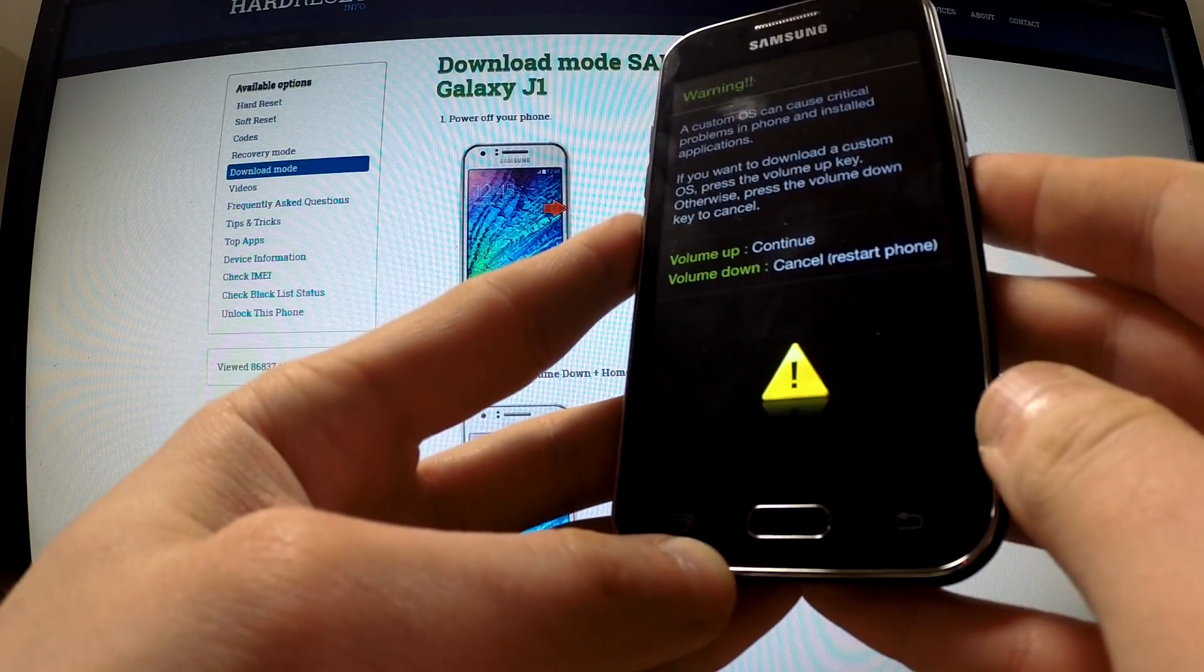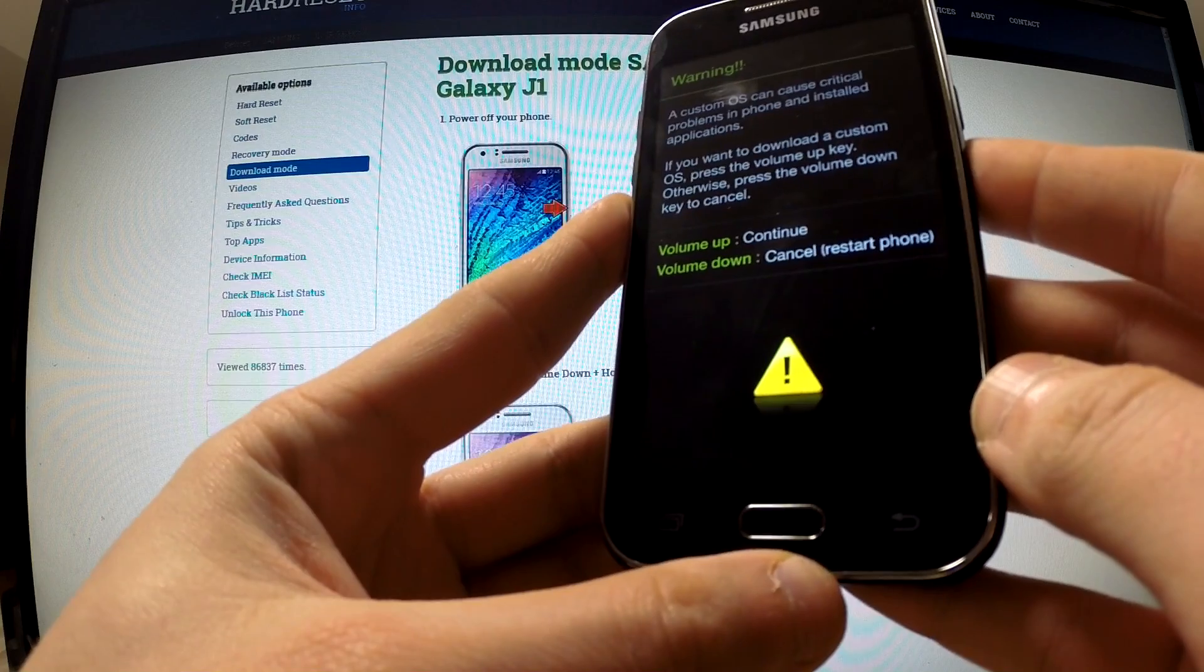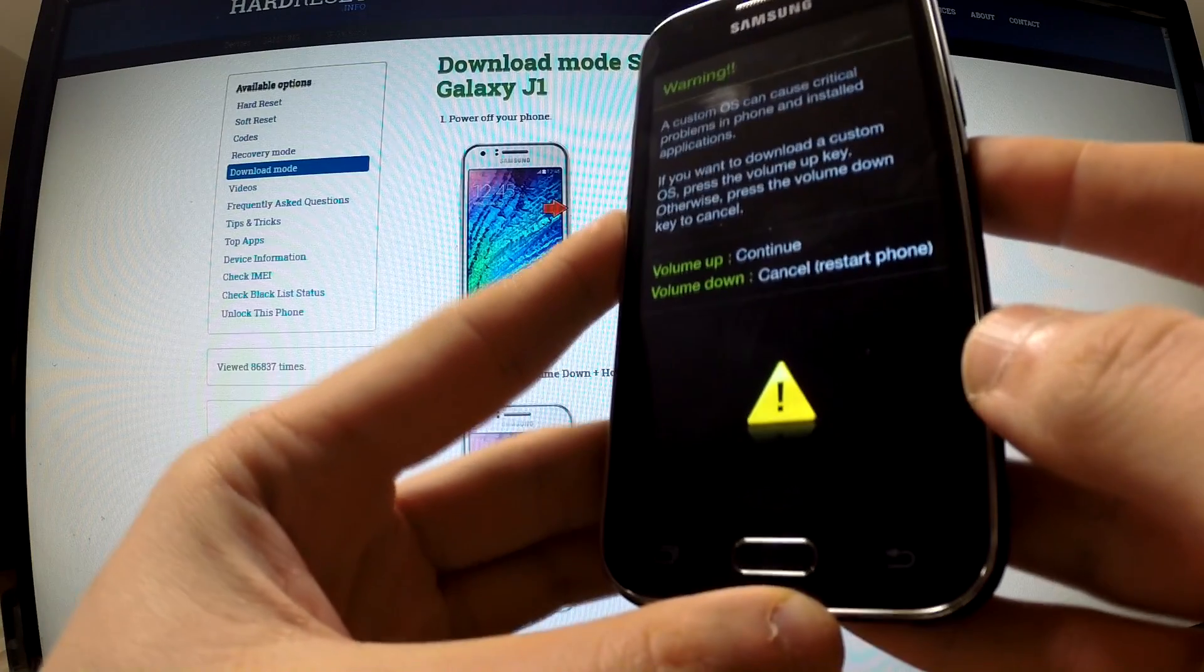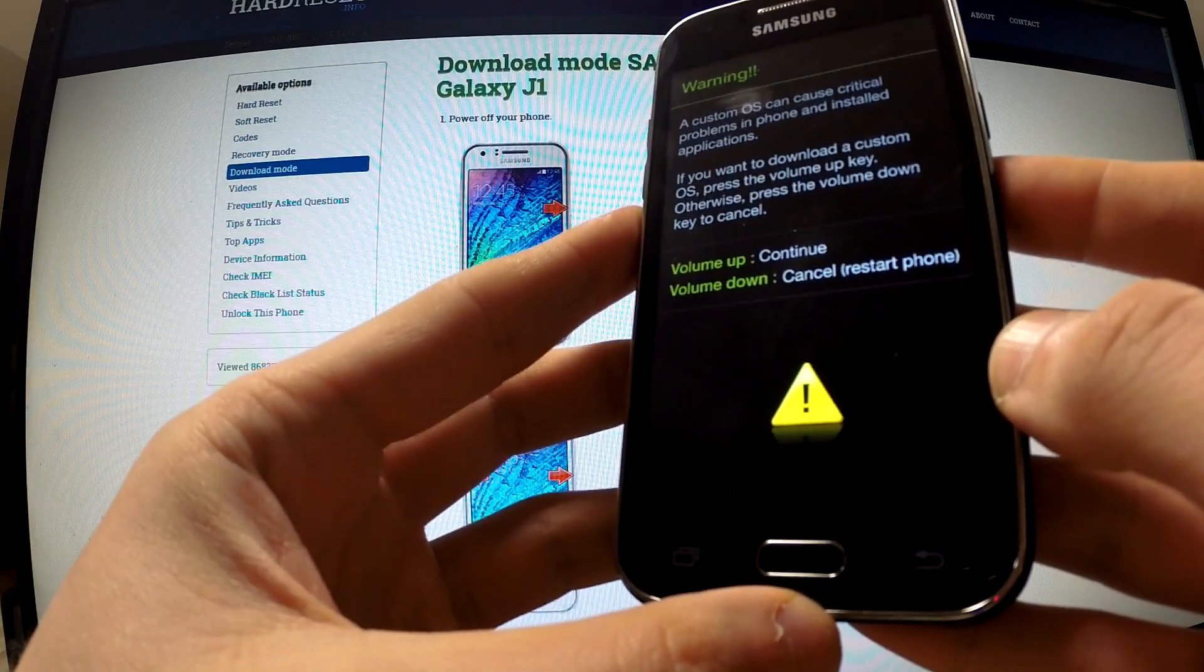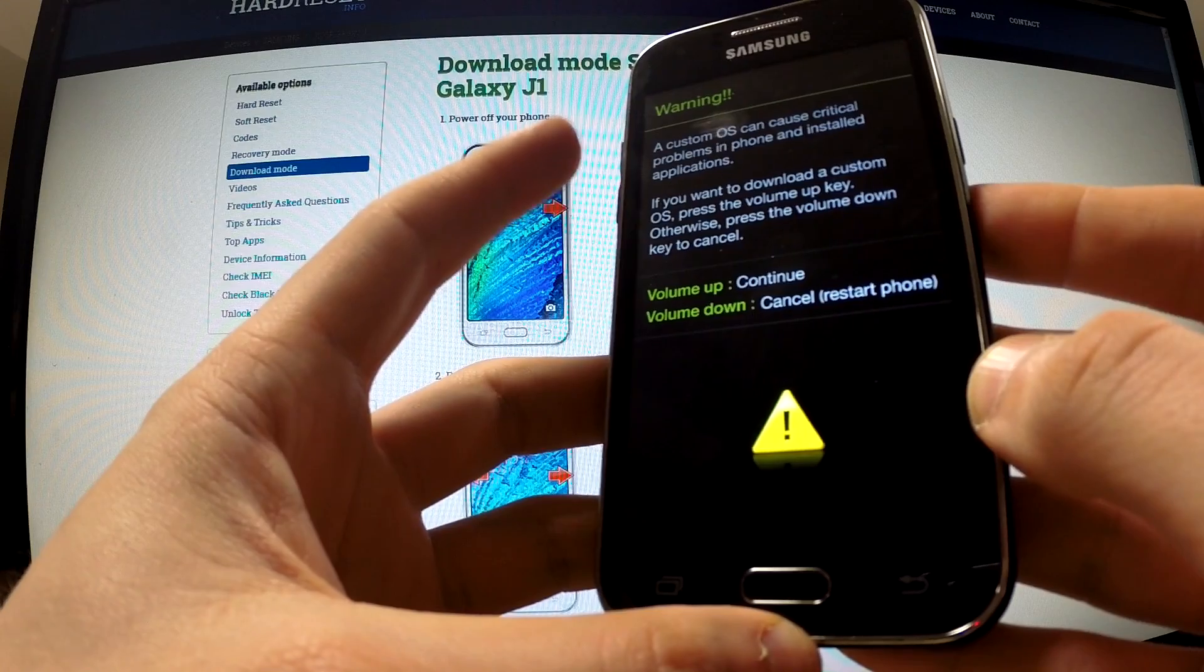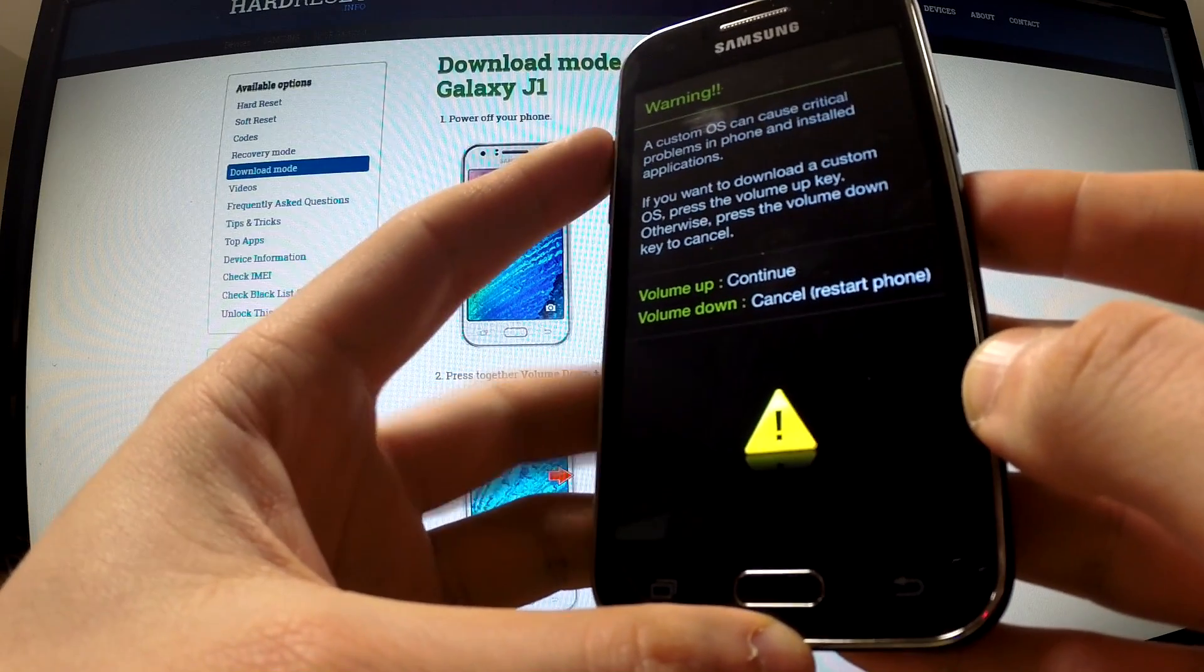You can release all keys as soon as the warning appears on our screen. Now you should tap volume up in order to continue.